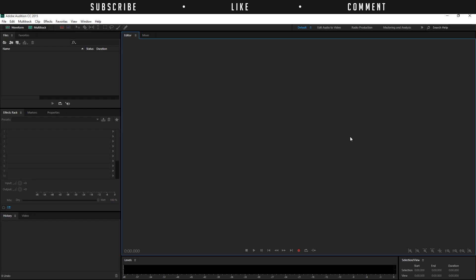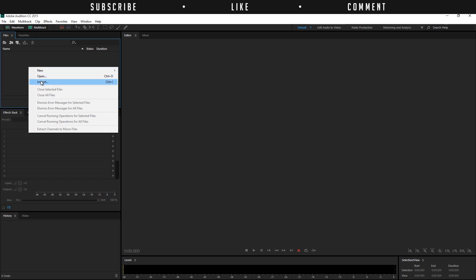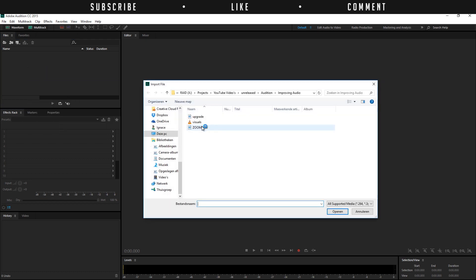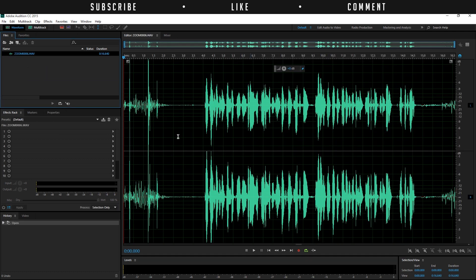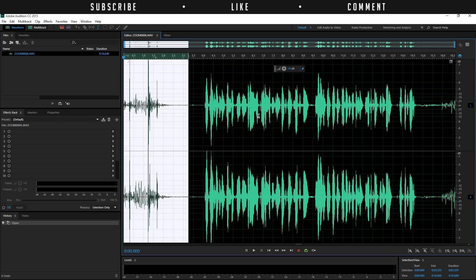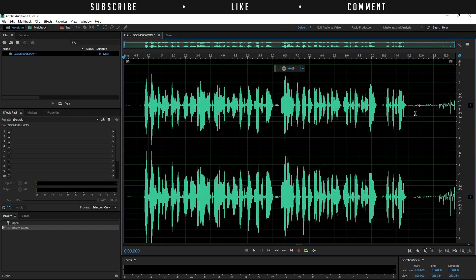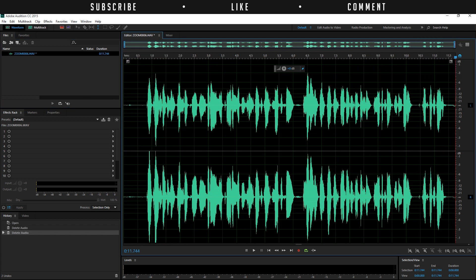So as you can hear there is a big difference and we will do that right now. So I am here in Adobe Audition, I will right click and import my audio file. So this is my audio file, I will click open and here is my clean audio.